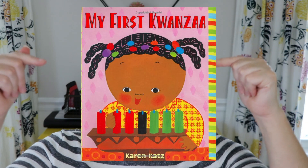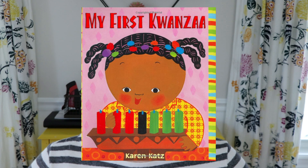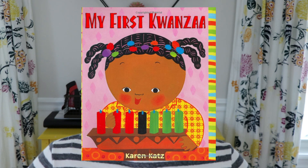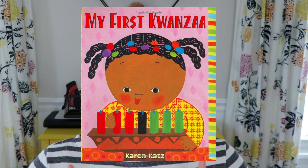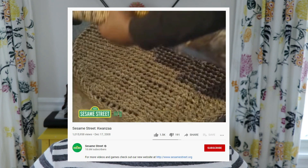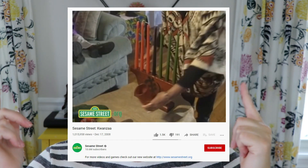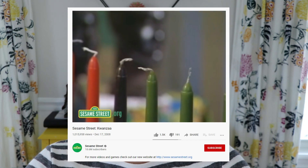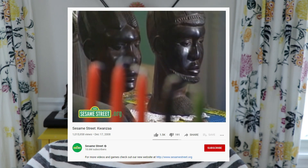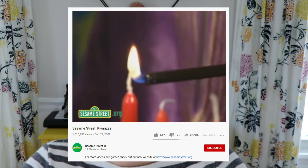For teaching about Kwanzaa, I found two different resources I really like. The first one is 'My First Kwanzaa' by Karen Katz — it's a pretty easy read and goes over many of the traditions when celebrating Kwanzaa, and you can find a bunch of read-alouds of it on YouTube. There's also an old Sesame Street video from 2008 that is just fantastic — it's been streamed over 1 million times. I particularly like it because it shows a real family who actually celebrates Kwanzaa and they get to explain what their traditions are like.